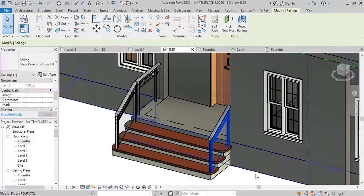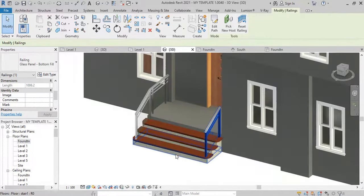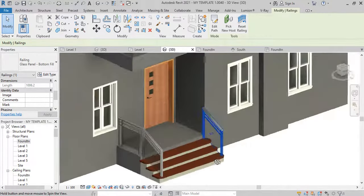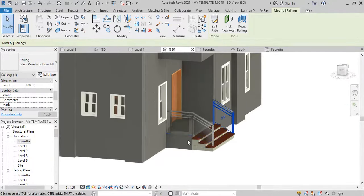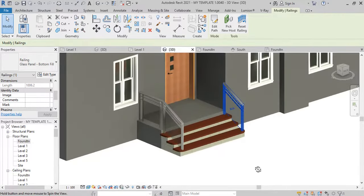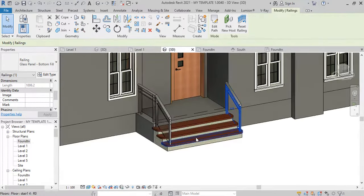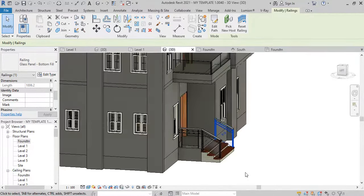This is how to create the custom stairs with nosing for an entrance porch. You watch — we have four risers here to take you down to the top of the DPC. This is how to get this done. Thank you.